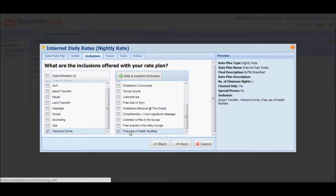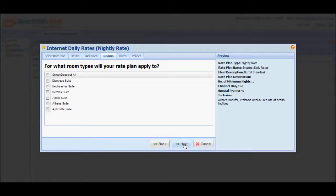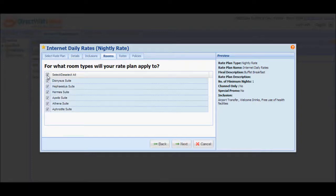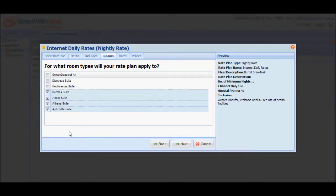Click Next to go to the Rooms tab, where you can select the room types to offer for this new promotion. You can either select all or deselect some of the room types if you don't want to offer them for this rate plan. But you are required to select at least one.